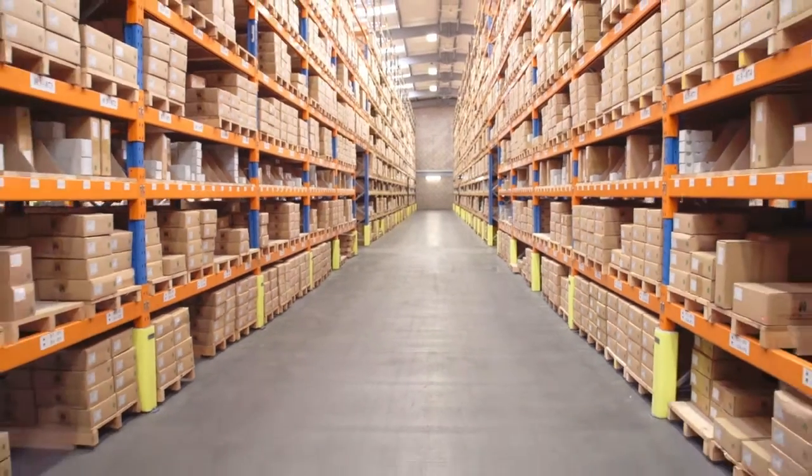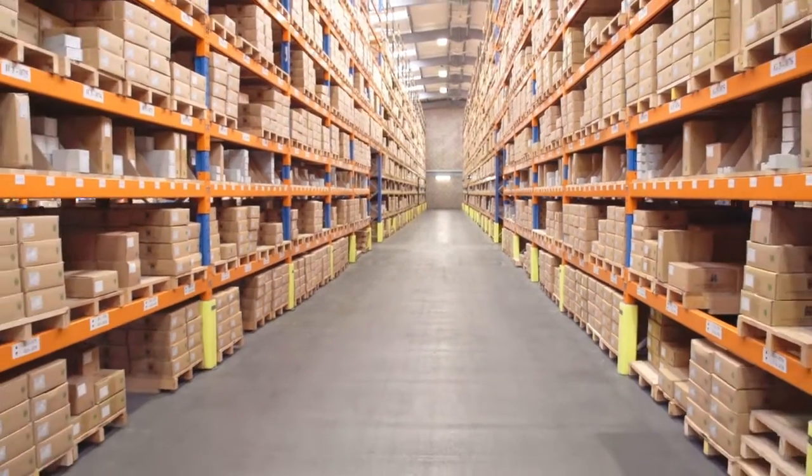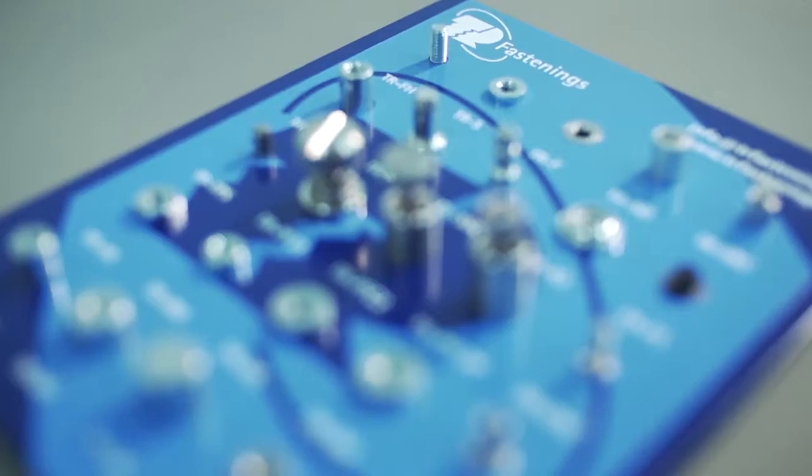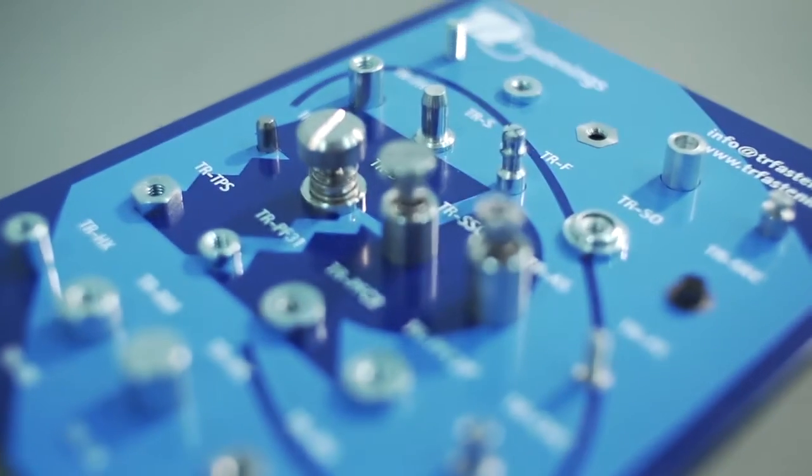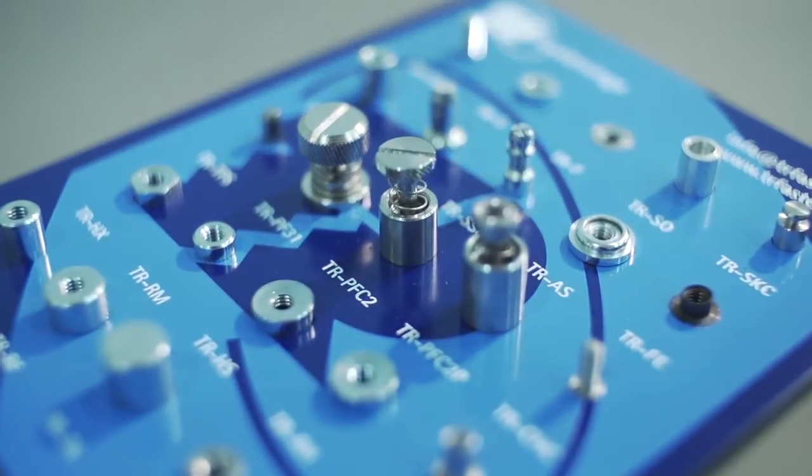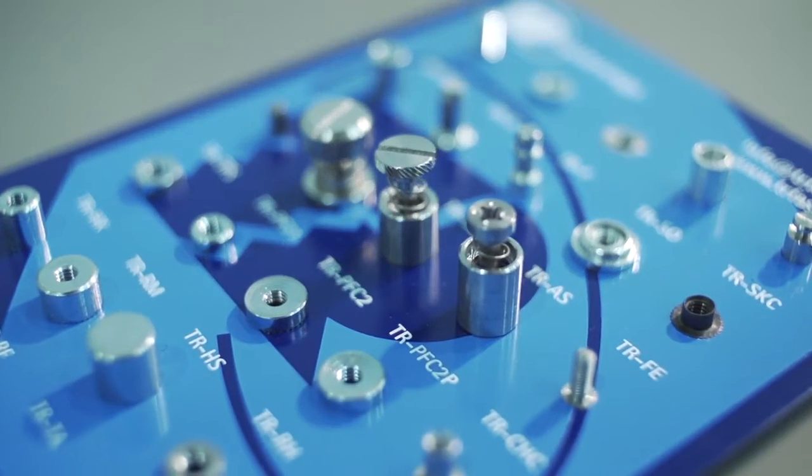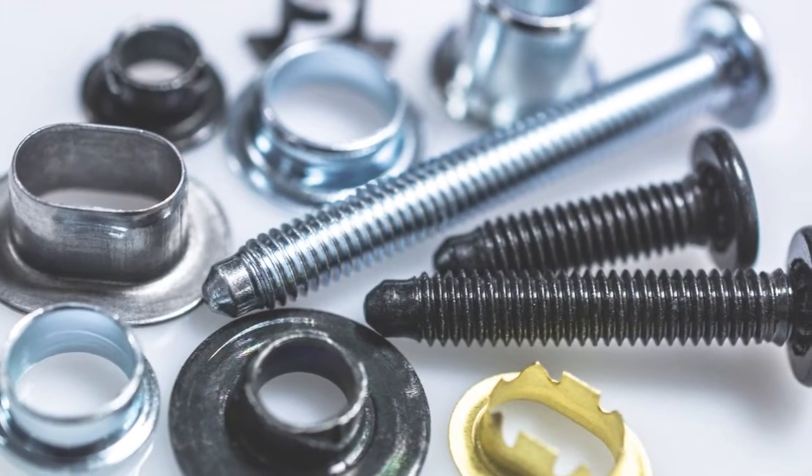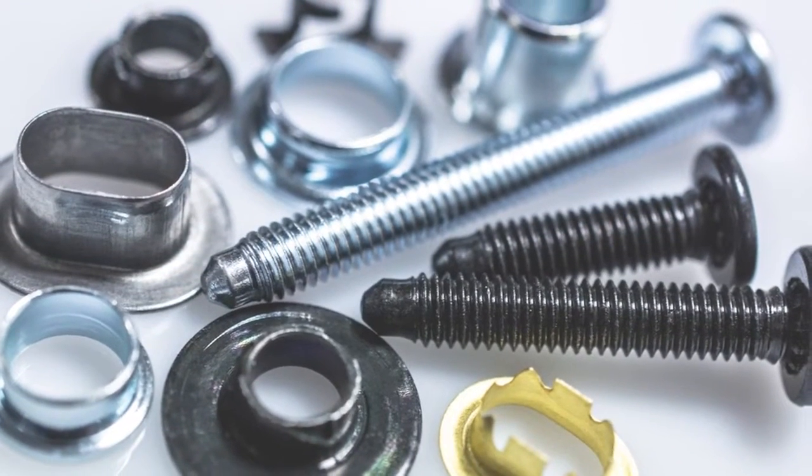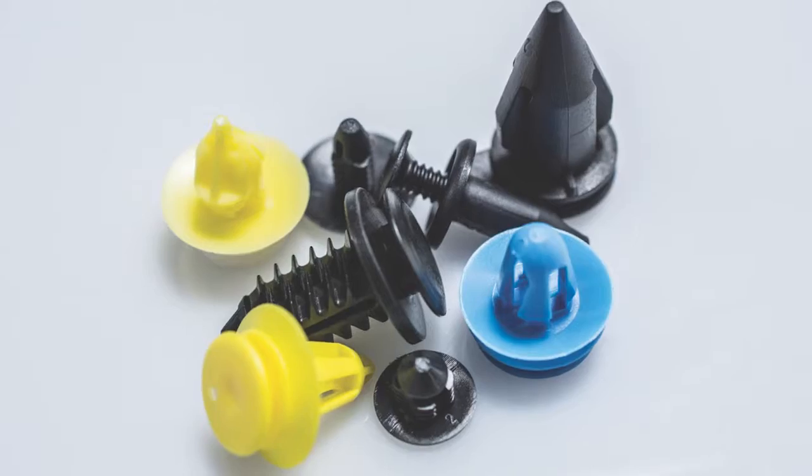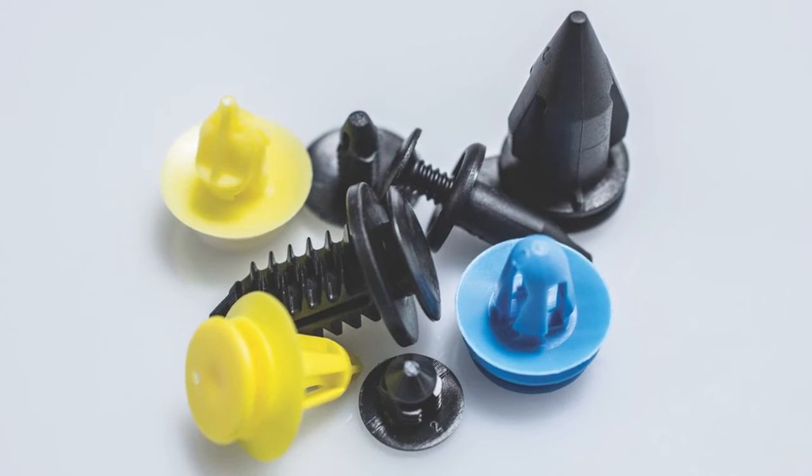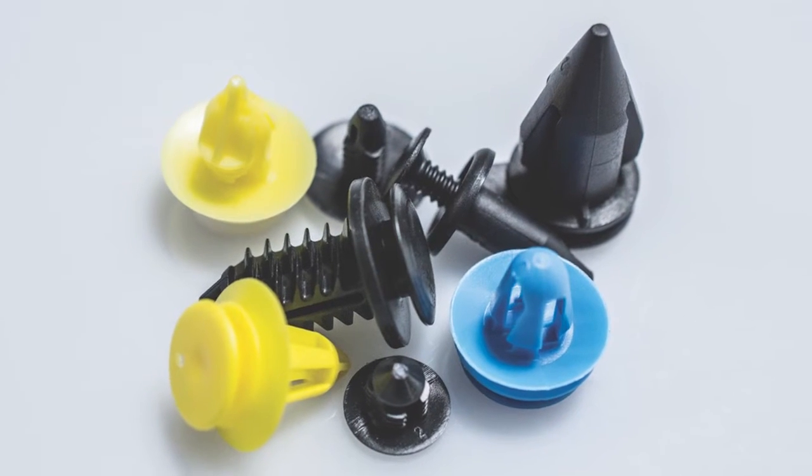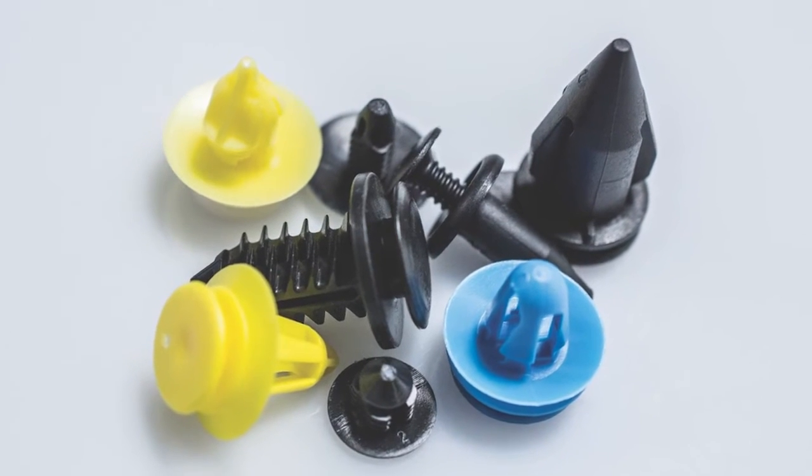TR's full service capabilities is further bolstered by its range of TR-branded specialty fasteners for sheet metal and plastics. This has been increased with the launch of a comprehensive new range of plastic fasteners, PCB spacers, and cable management components.